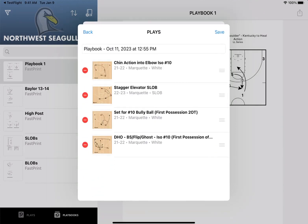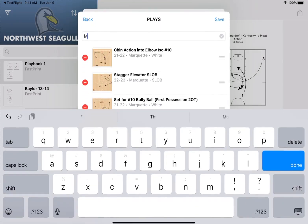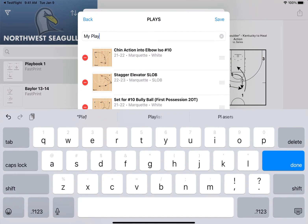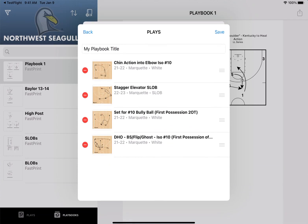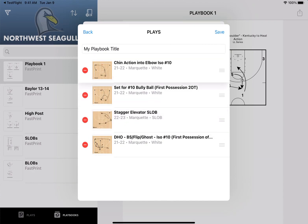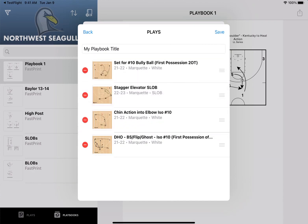From here, you'll be able to title your playbook whatever you'd like. You'll also be able to remove any plays you may have accidentally selected or decided not to include in your playbook. And you can drag and drop the order of the plays so they're in the sequence you want them to display.